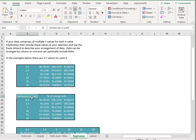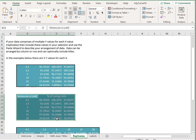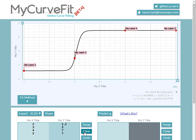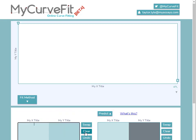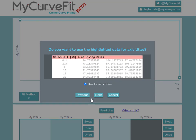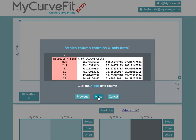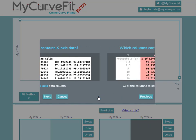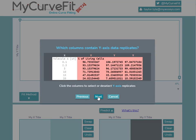So I'll again copy the data points from Excel and paste them into my curve fit. I'll select the data arrangement, axis titles, x-axis data column, and you'll see here there's an additional step asking which columns contain y-axis data replicates. I'll leave all three columns selected.